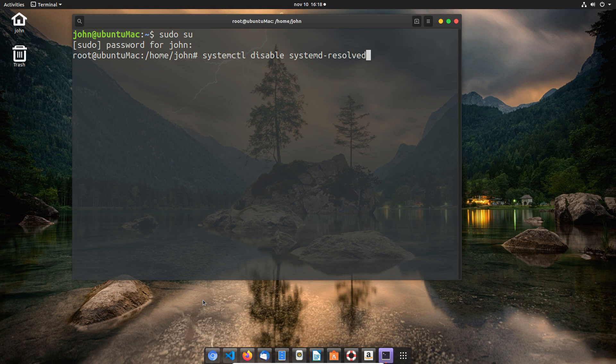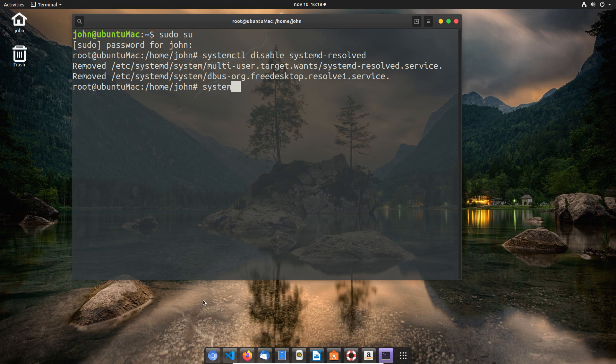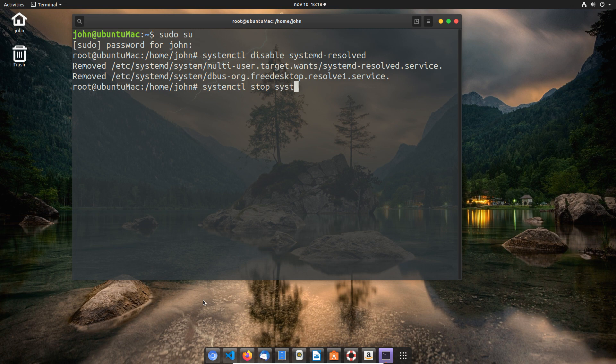Once that's disabled, we're going to use the similar command, systemctl stop, and then stop the systemd-resolved. That's all a bit of a mouthful, so you have to bear with me if that wasn't already boring enough.